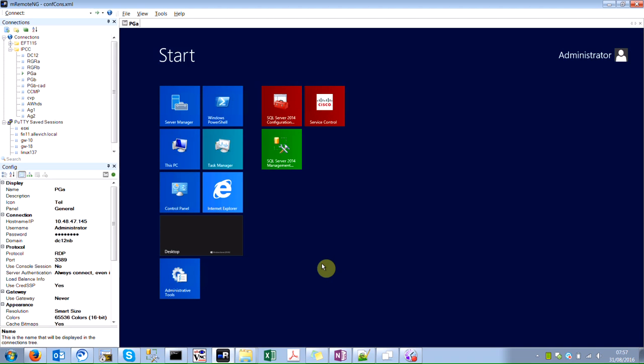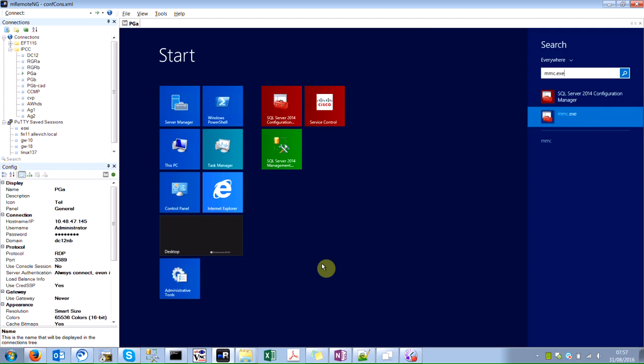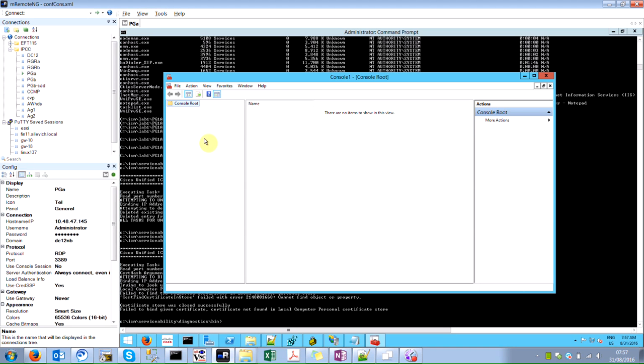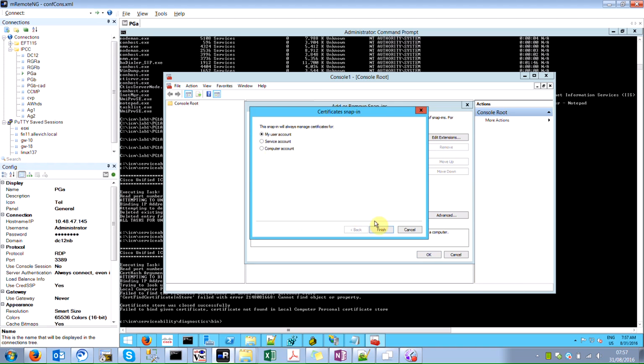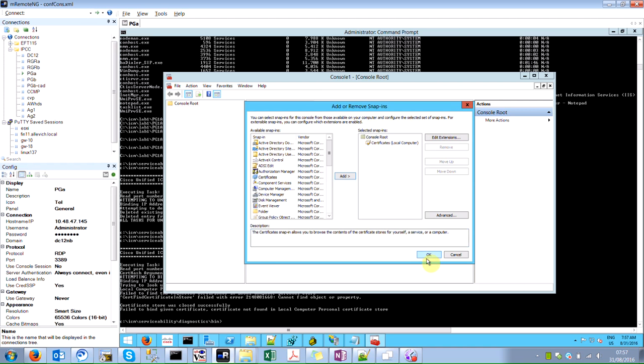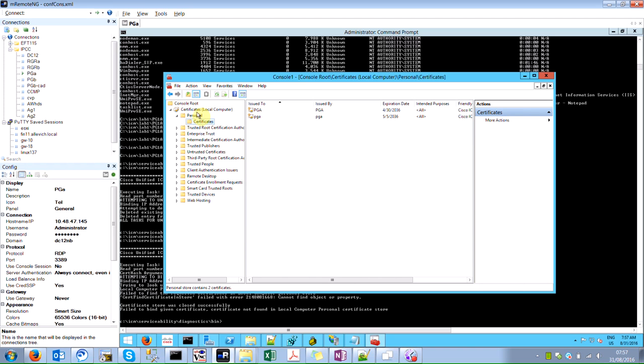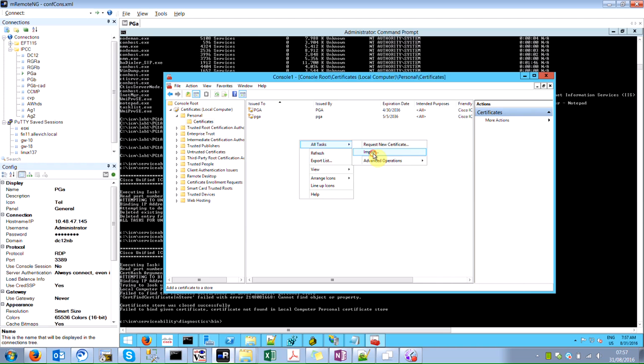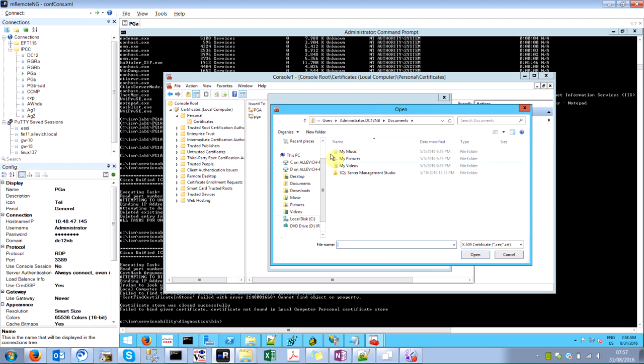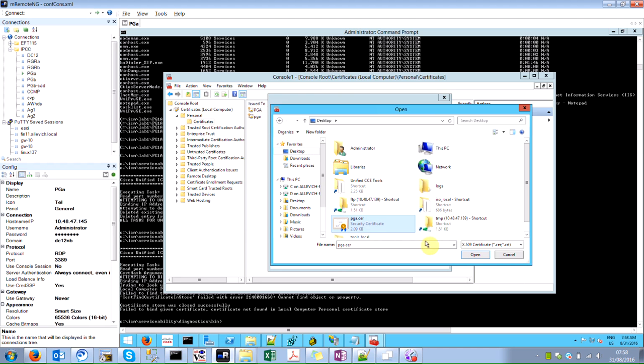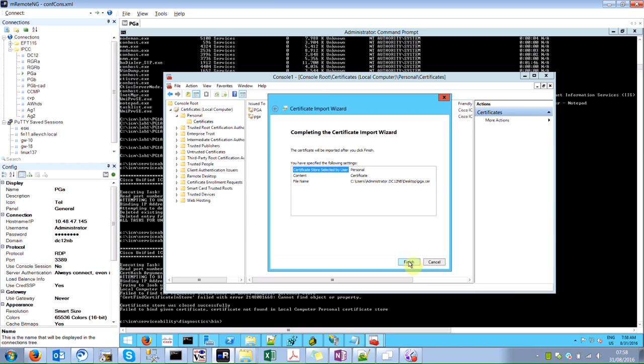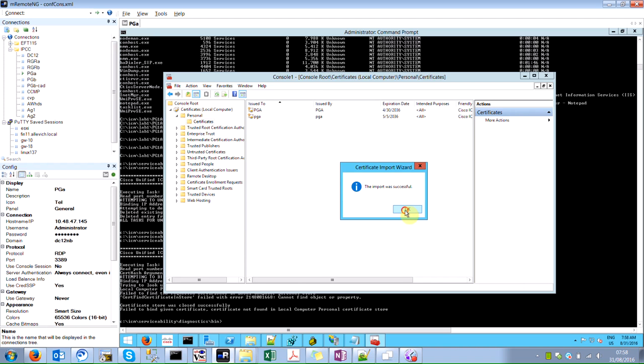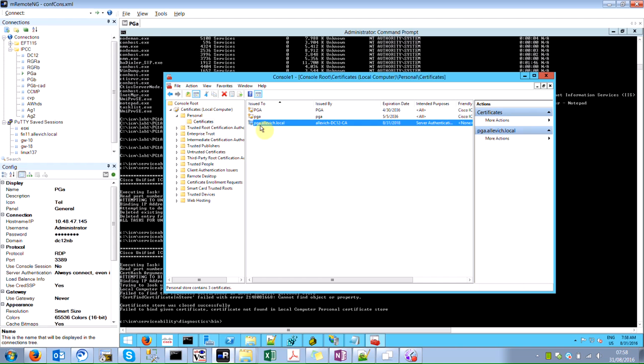To do that we have to press Windows and MMC. MMC console will open, I'm pressing Control M or you can press add or remove snap in, then certificates, select computer account, then press finish and OK. You will see certificates local computer, personal certificates. Here I have all tasks and import. In the import I have to select the certificate located on my desktop that was generated. Select the default and import was successful. What's very important is that this was issued for pga.alevish.local which is my hostname.domainname and it was issued by my CA.